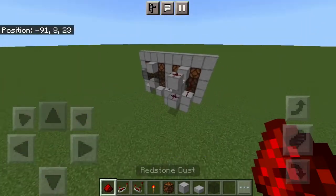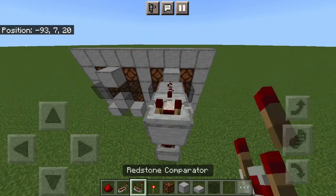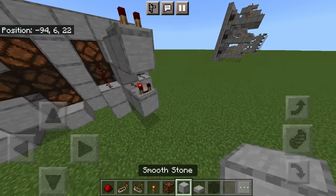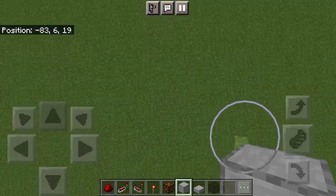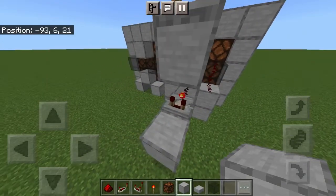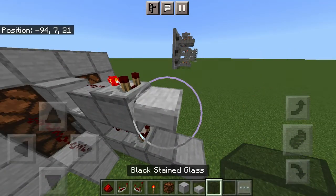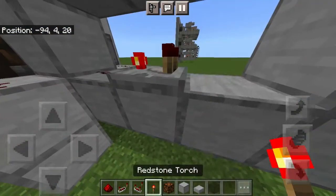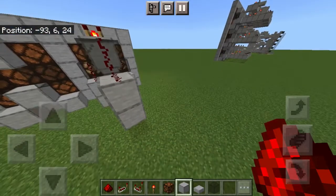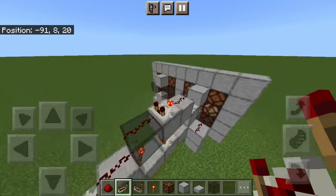Block there, redstone there, two blocks here, and then two comparators in subtract mode. It might be getting a bit complicated but it all works. Slab or glass here — it doesn't really matter. This is going to be how we choose between X's or O's.